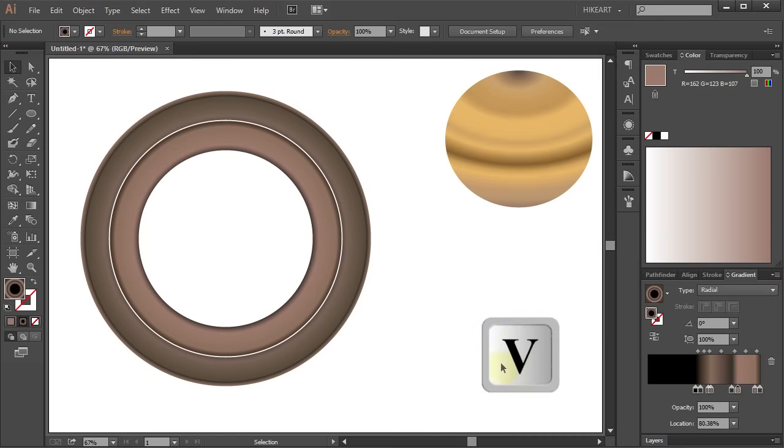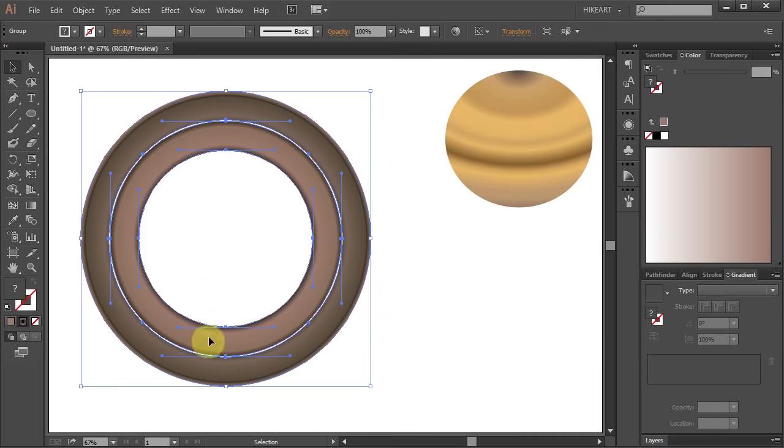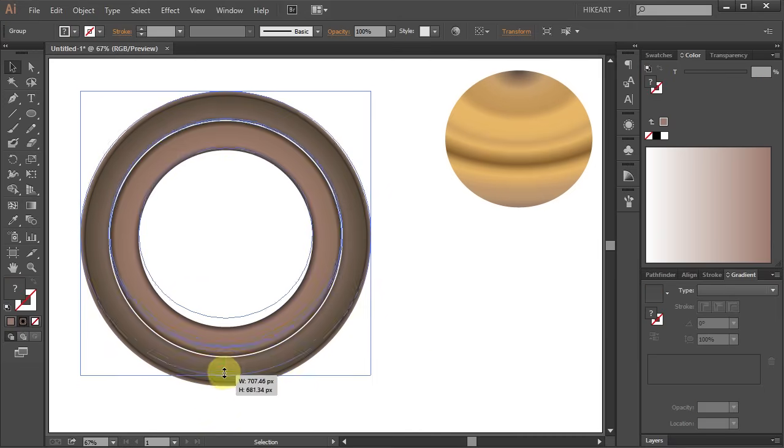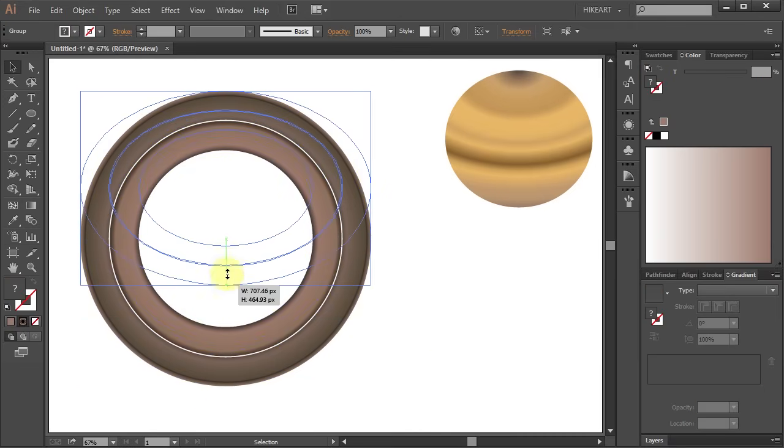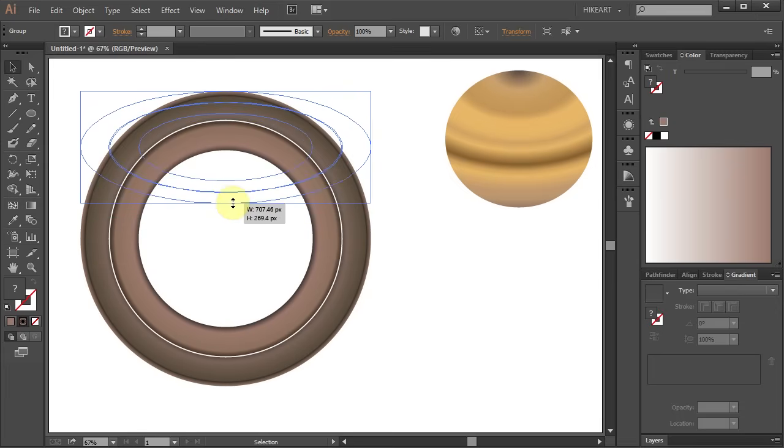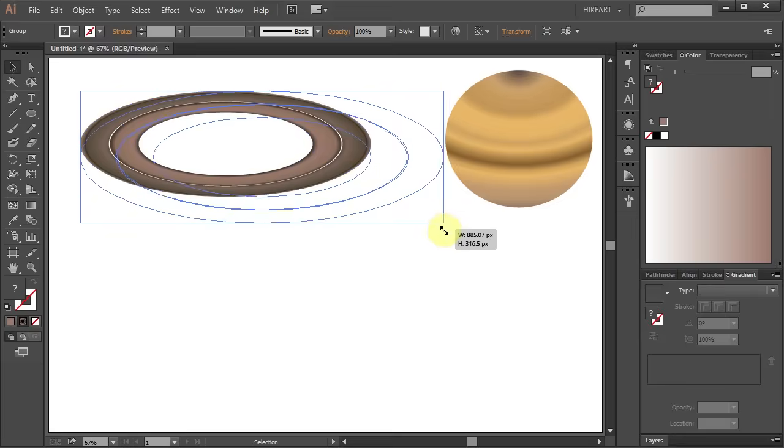Now select both rings and let's bring the opposite sides closer to form an ellipse.